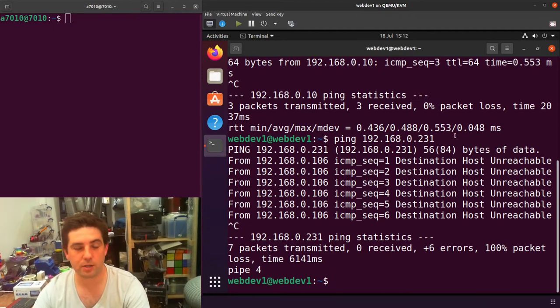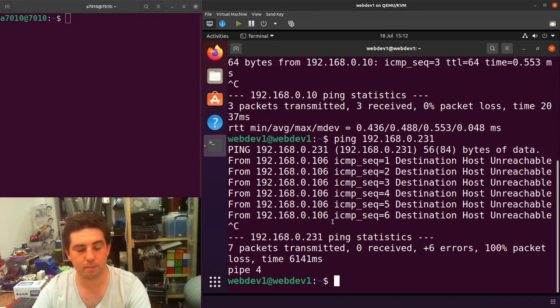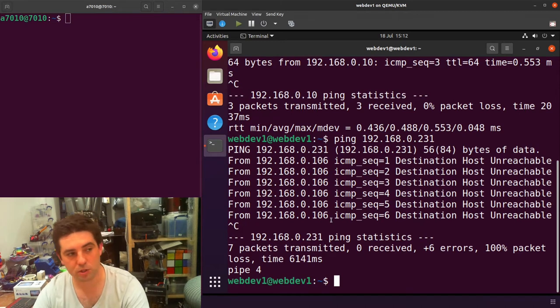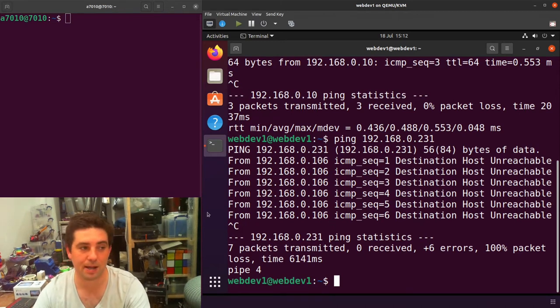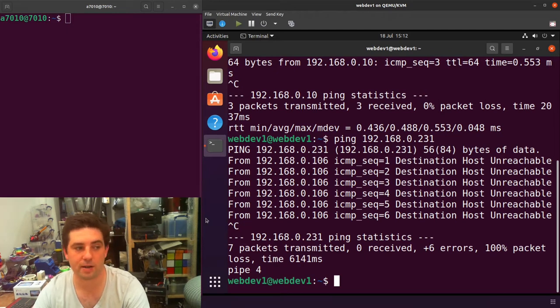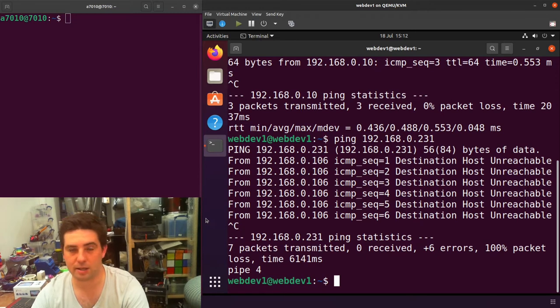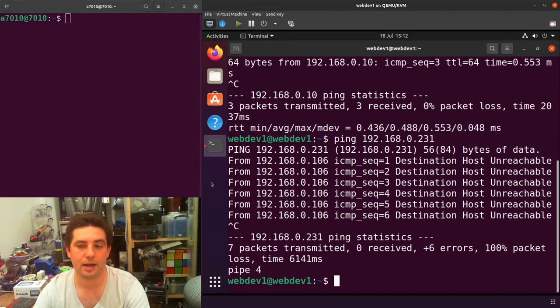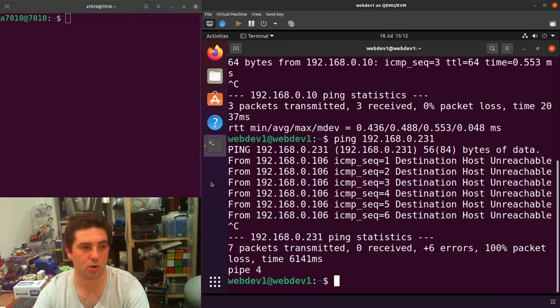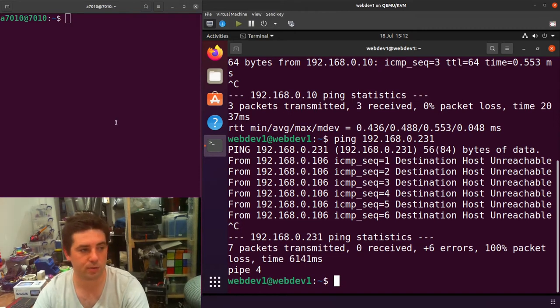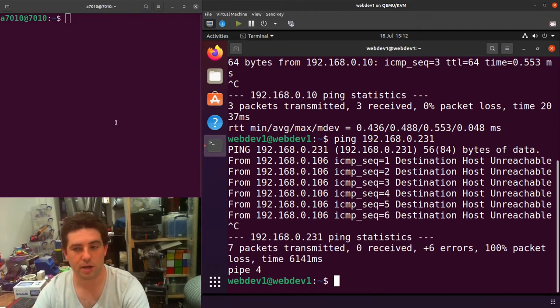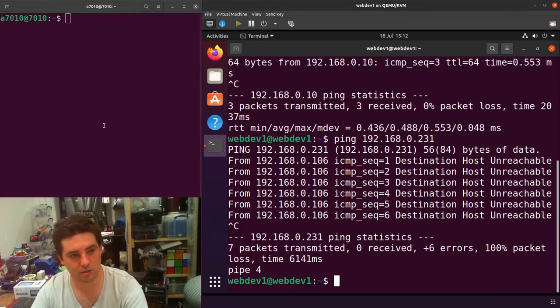The way we're going to do that is we're going to create a bridge on the host. I'm using Ubuntu for both my host and guest here, so we're going to be using Netplan to configure this. Netplan was a configuration tool that was adopted in 18.04 going forward. You can do this in previous Ubuntus. I used to do this all the time without using Netplan, but Netplan is the way that these configurations are done currently within the Ubuntu ecosystem.